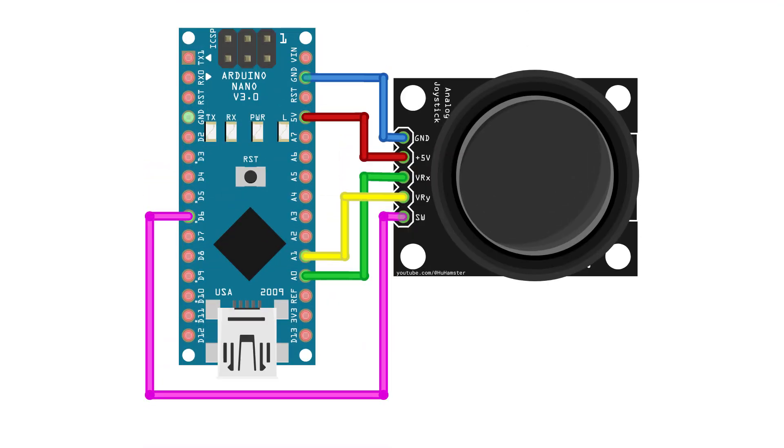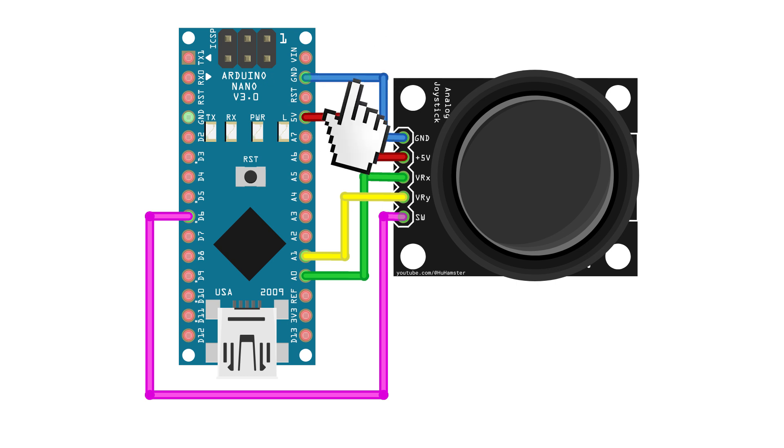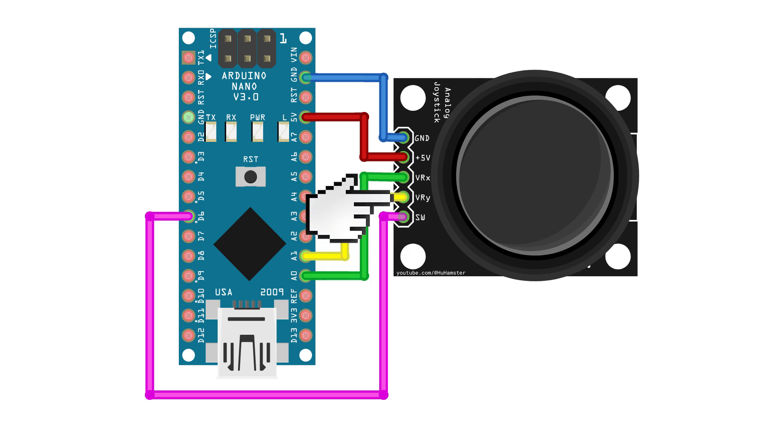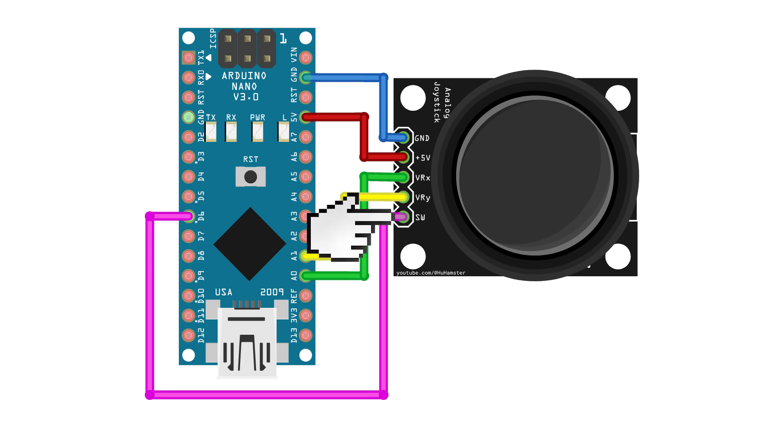For wiring, GND connects to GND, VCC to 5 volts. VRX can be connected to any analog pin on Arduino, such as A0, and VRY to another analog pin, for example, A1. SW connects to any digital pin, like D6.